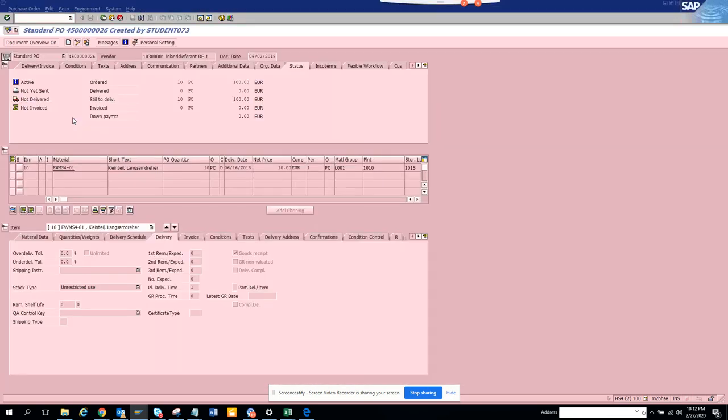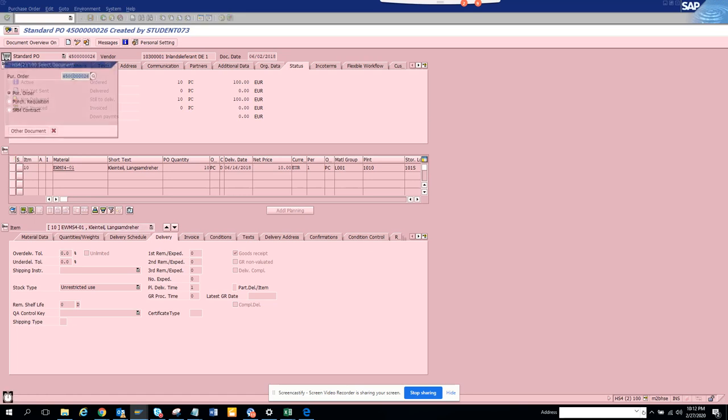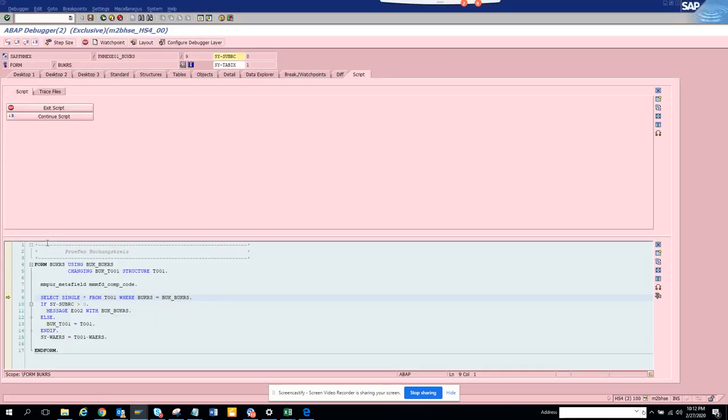Now you see this ME23N. If you see I put ME23N, so now it will stop here. This is the place where this T001 is getting called.